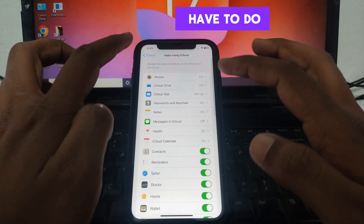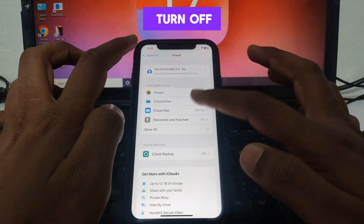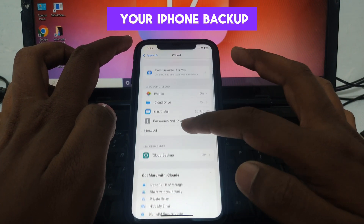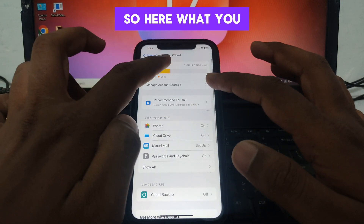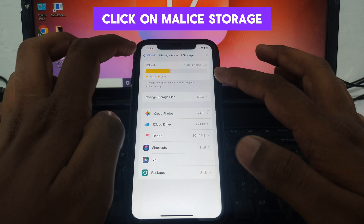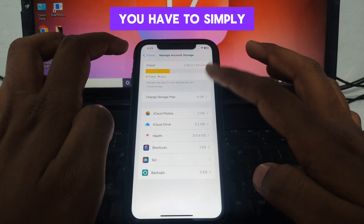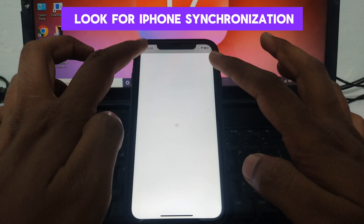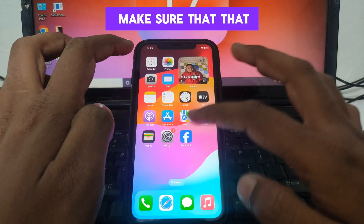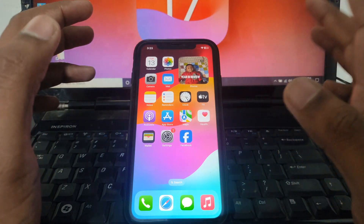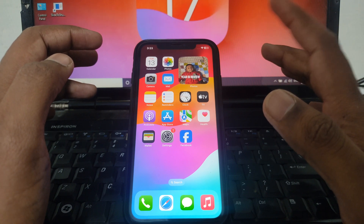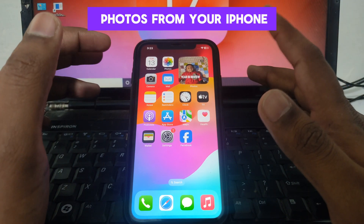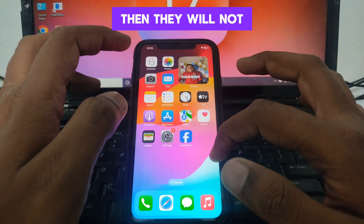For this, you have to simply turn off the iCloud synchronization on your iPhone backup. Click on 'Manage Storage' again, look for iPhone synchronization, and make sure that iCloud synchronization is turned off.